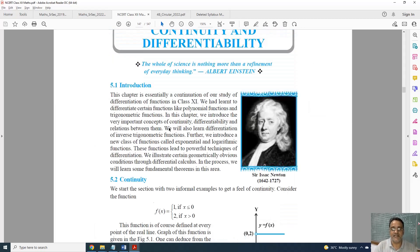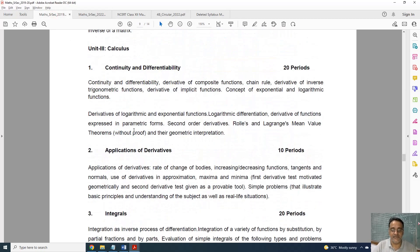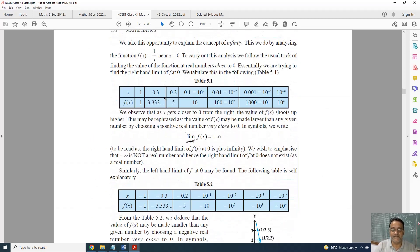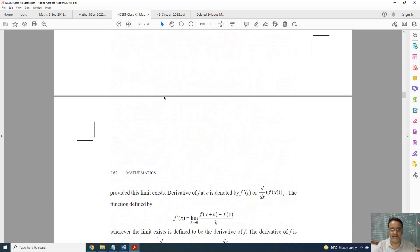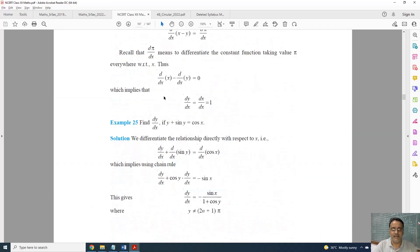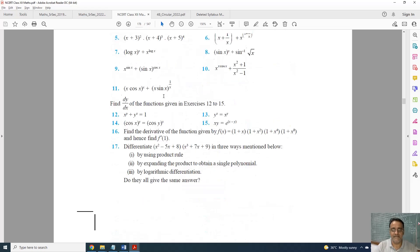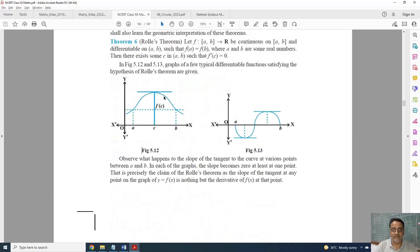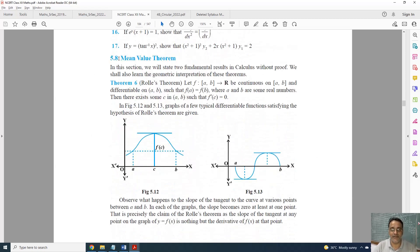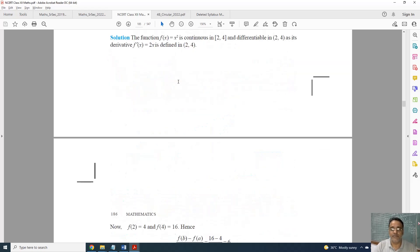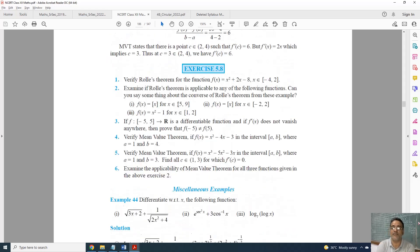Coming to the next chapter, Continuity and Differentiability — this is the full syllabus and this is the new syllabus. One topic is fully deleted: Rolle's and Lagrange's Mean Value Theorem and their geometrical interpretation. Exponential functions and derivative in parametric form are still there. Topic 5.8, Mean Value Theorem, is fully deleted, Exercise 5.8 is also deleted, and questions based on Rolle's Theorem and Mean Value Theorem from the miscellaneous exercise are deleted.